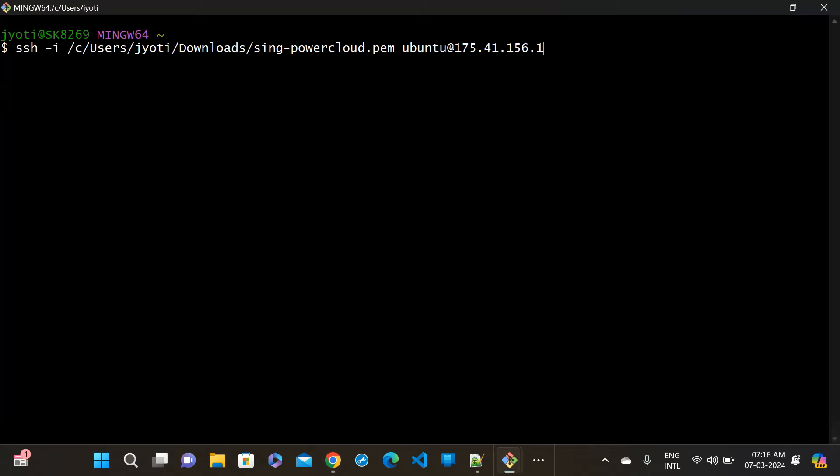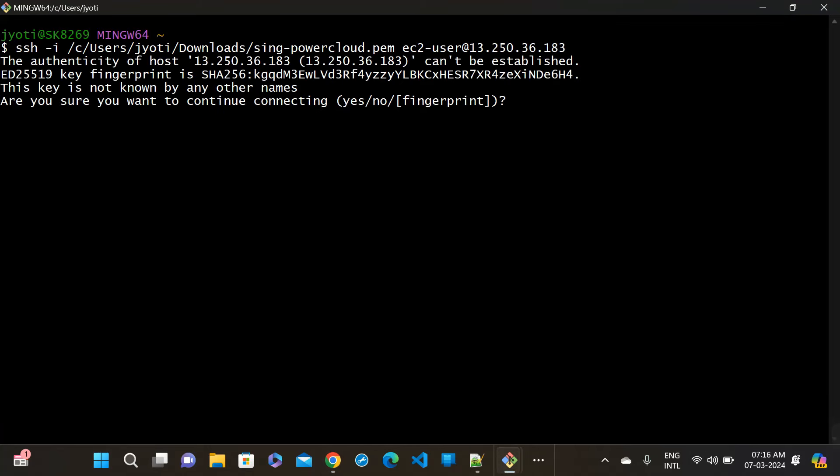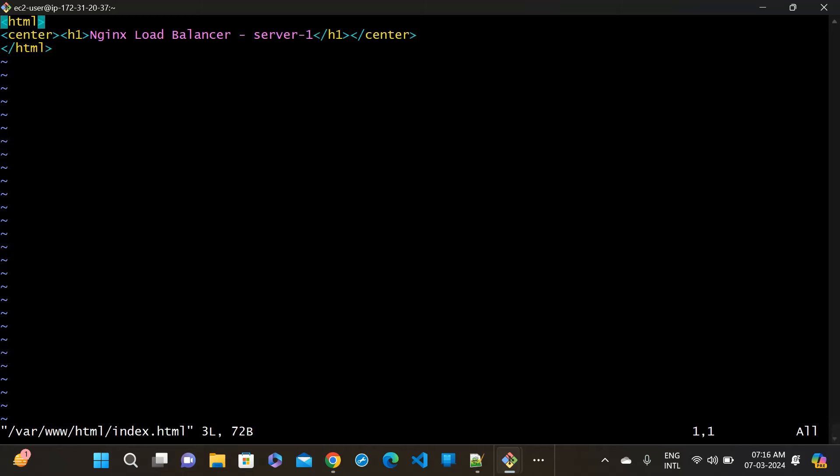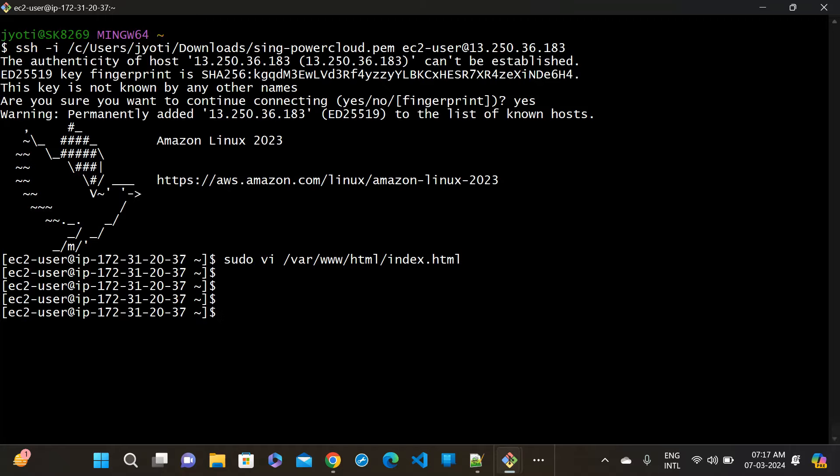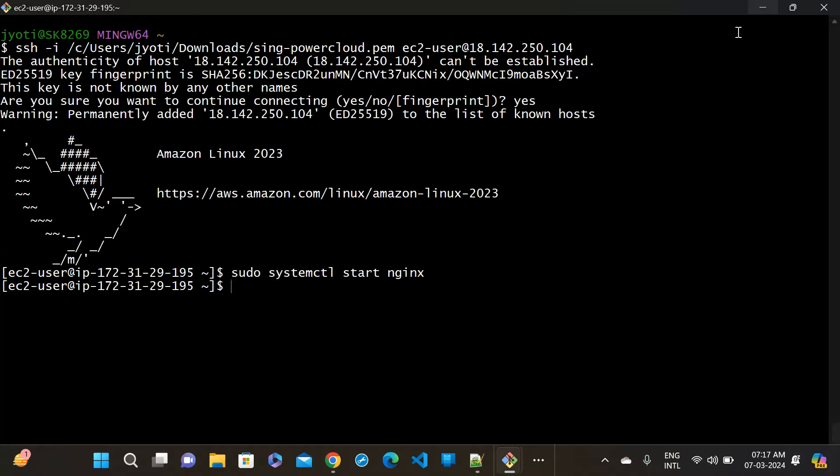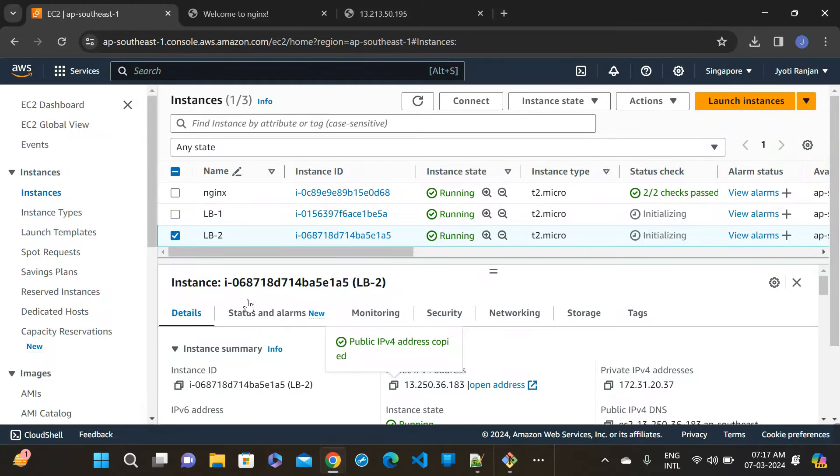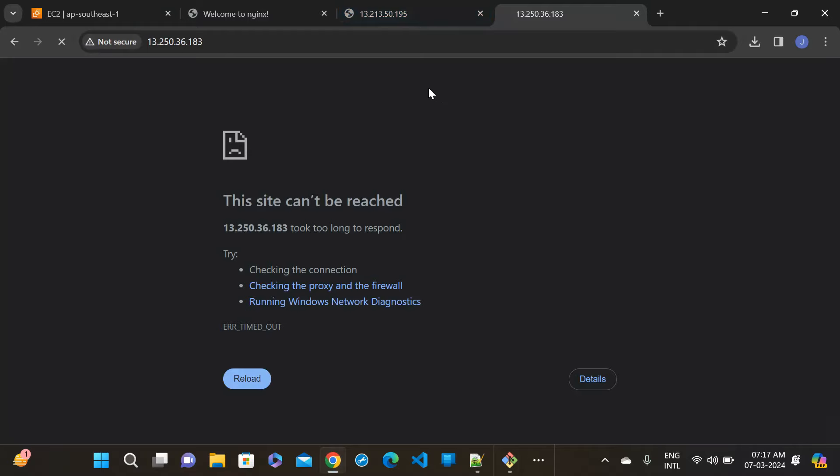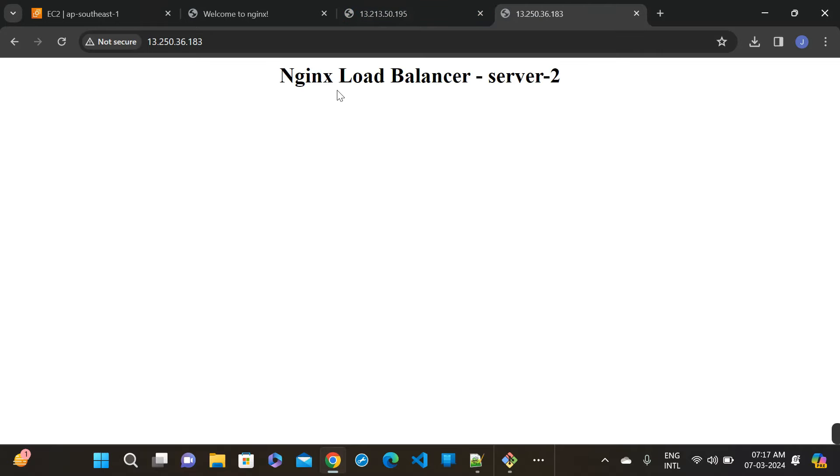It's initializing. Now I can see NGINX load balancer server one. Let me change in the load balancer two. Just copy this one and go to the new window. Paste the IP here. Yes, and sudo vi /var/www/html/index.html. Finish, enter, insert, and here change the server two and save it.